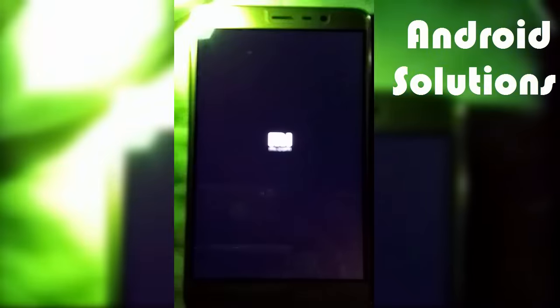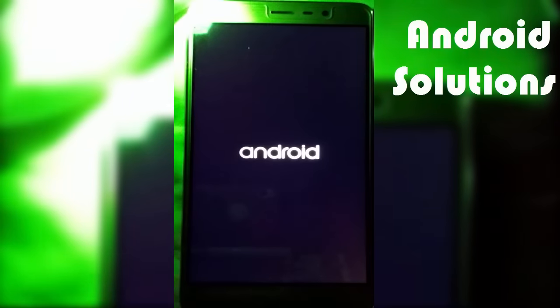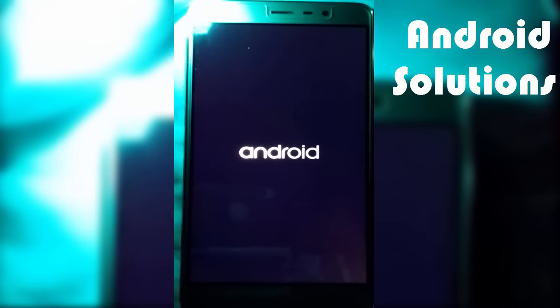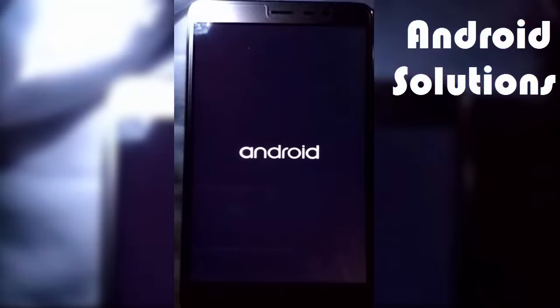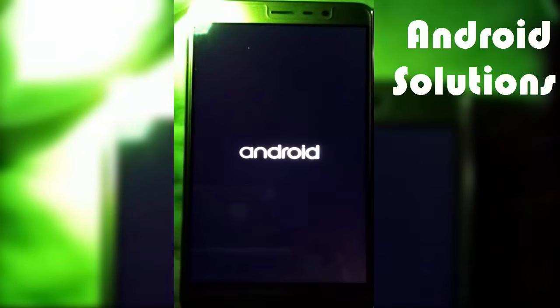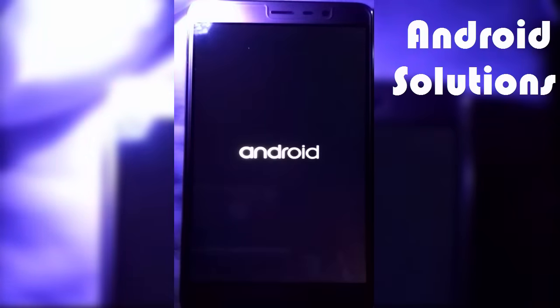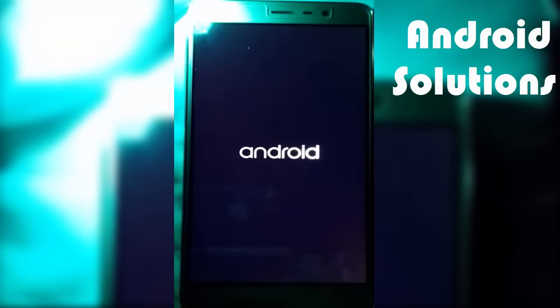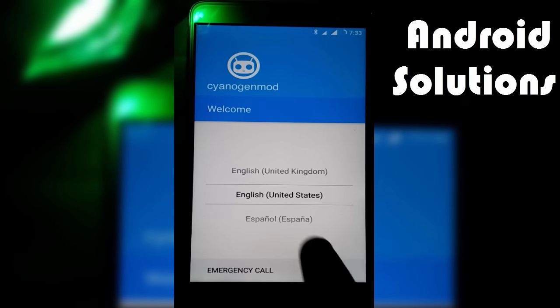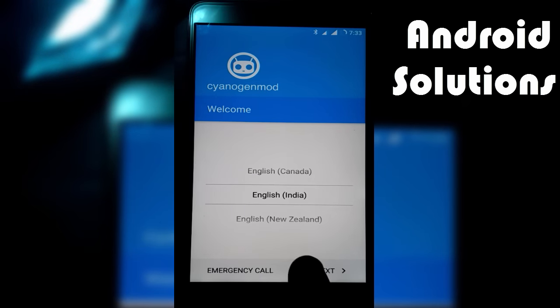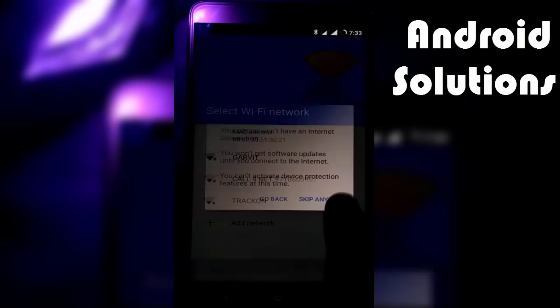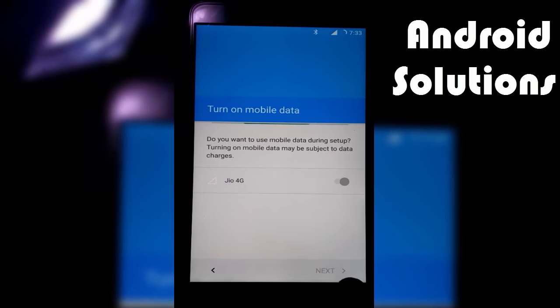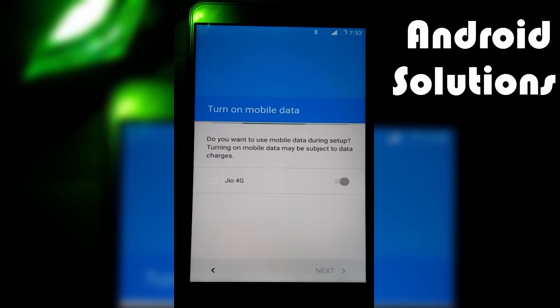This is the MI logo, and this is the Lineage boot animation. It will take some time. Let me skip this part so it won't bore you. It takes approximately four to five minutes to boot up. Now let us quickly configure this.